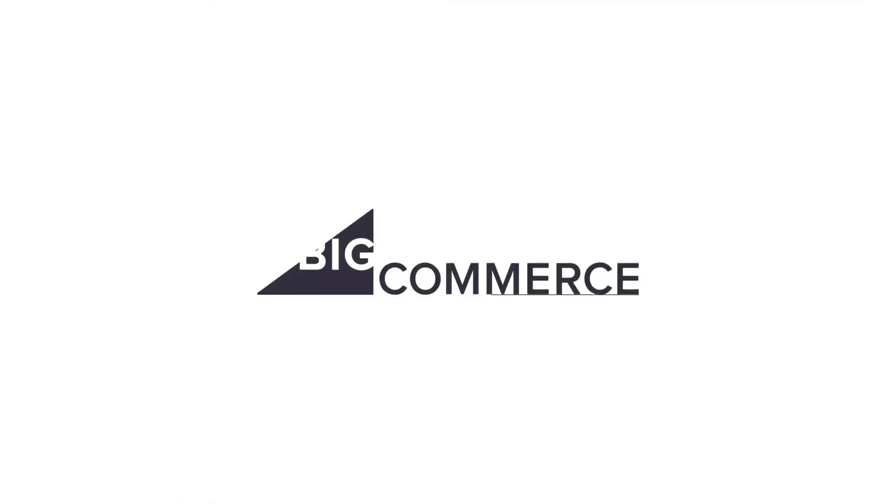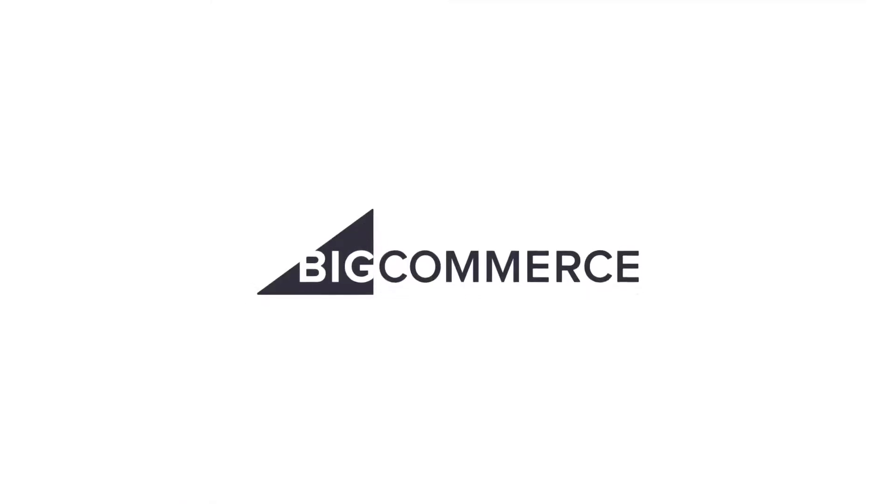Check out our other videos to learn how to make the most of BigCommerce for WordPress and further customize it to suit your needs.